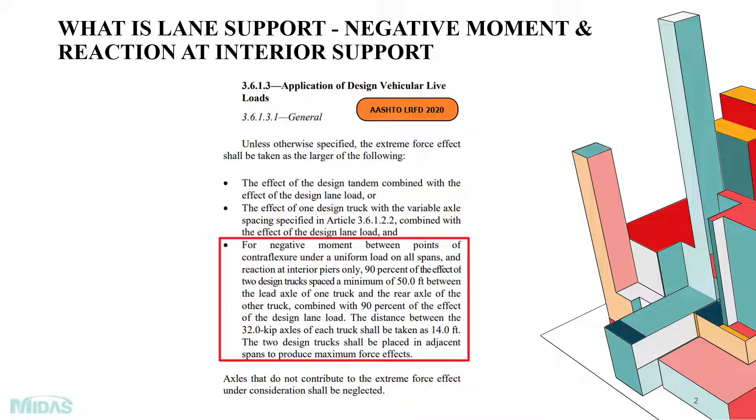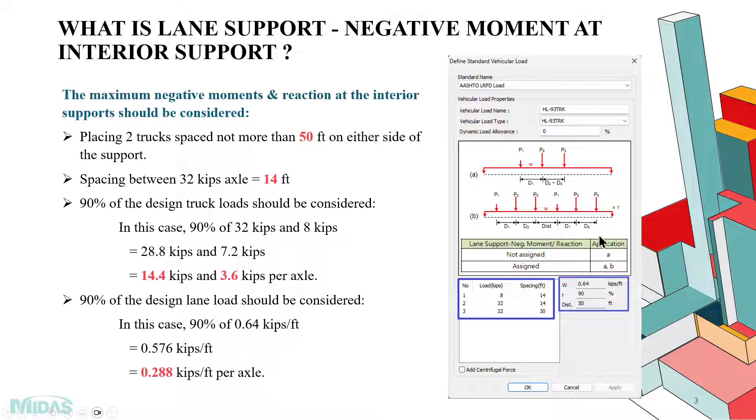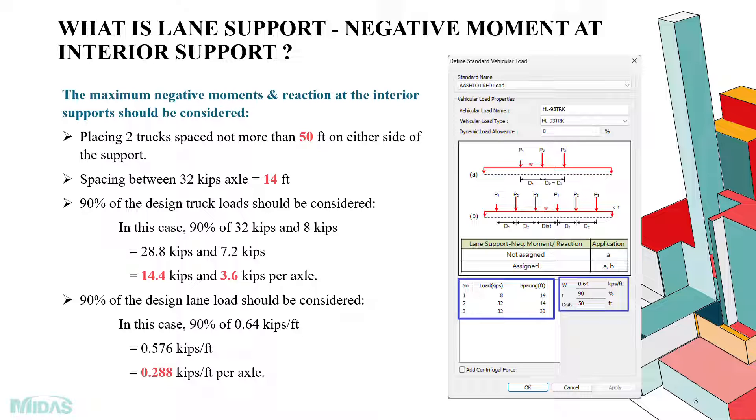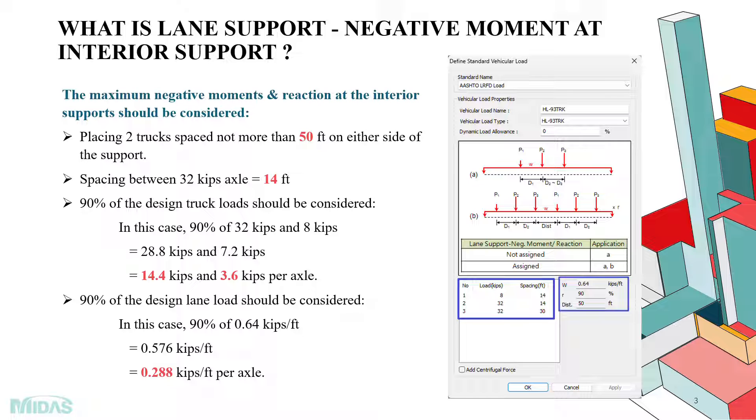For better understanding of this clause, we can take the example of AASHTO LRFD load HL93 truck vehicle. So according to this clause, the maximum negative moment and reaction at the interior support should be considered by placing two vehicles spaced not more than 50 feet on either side of the interior span or the intermediate pier support.